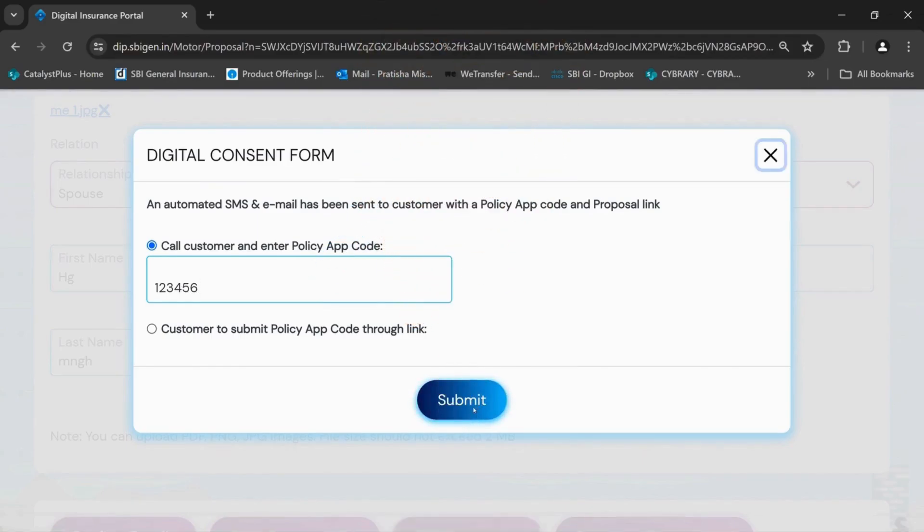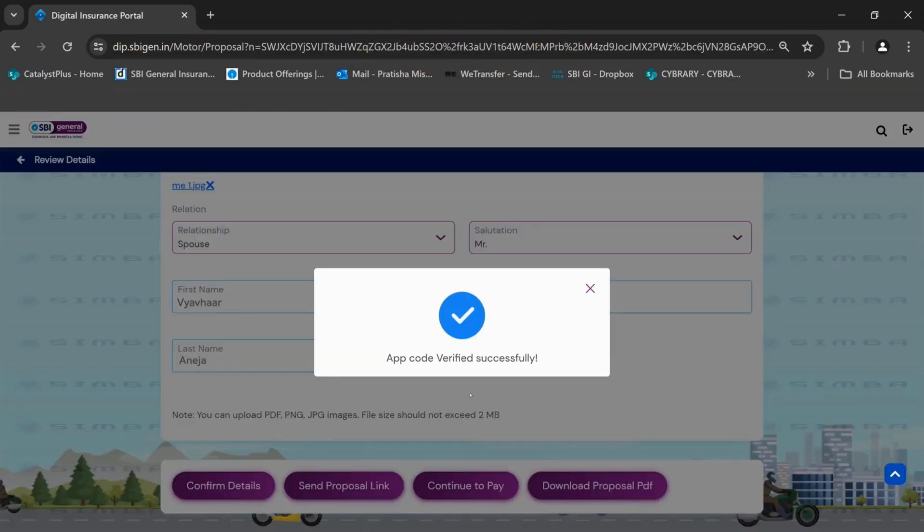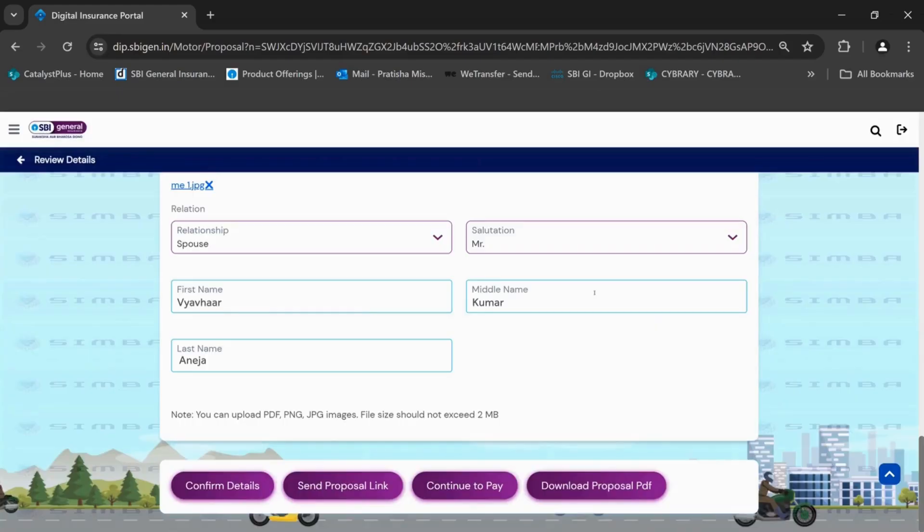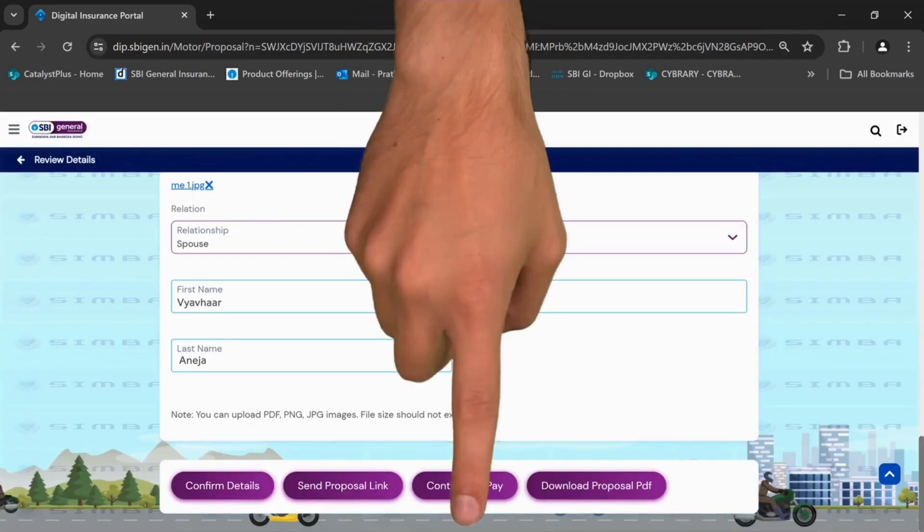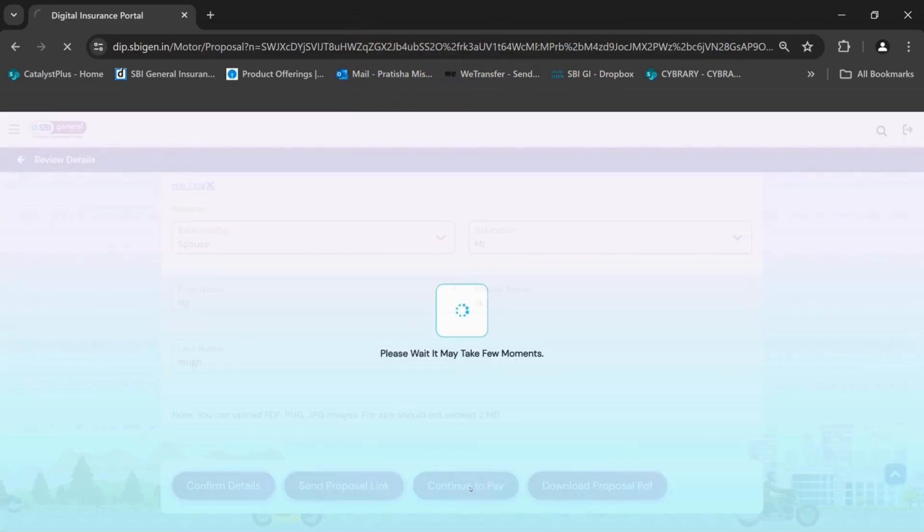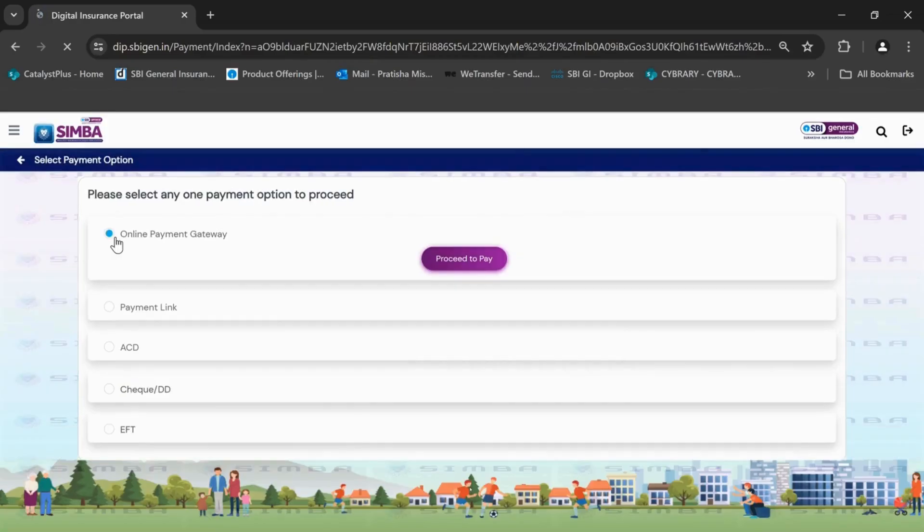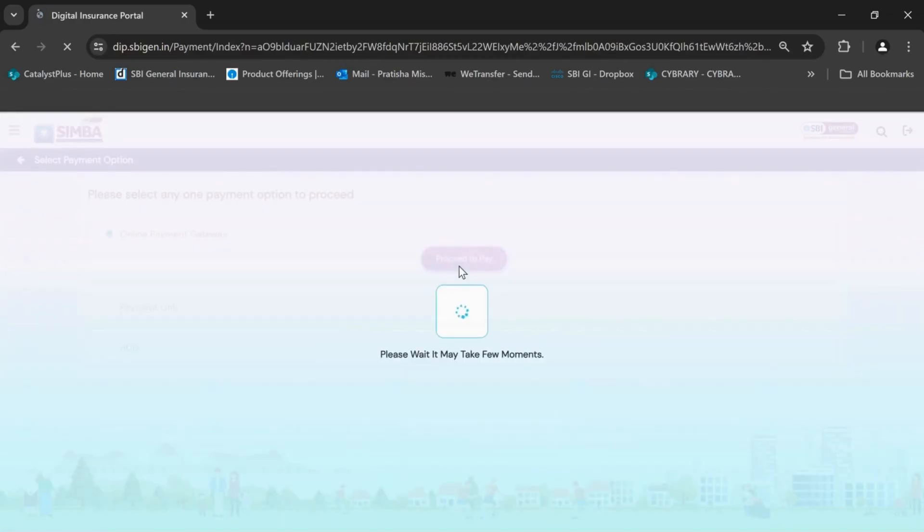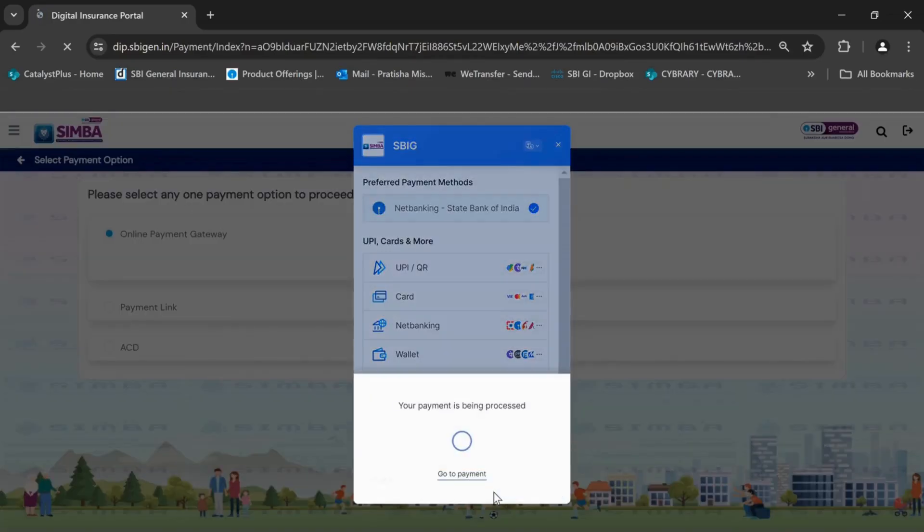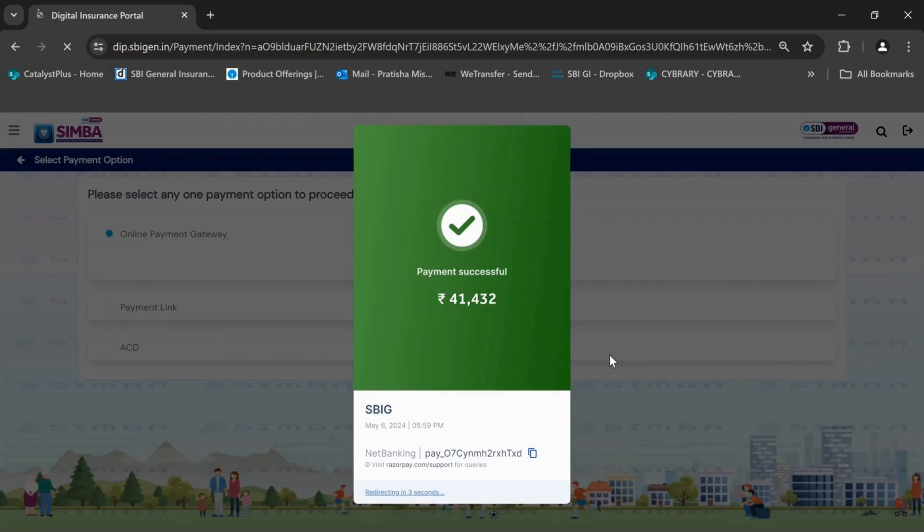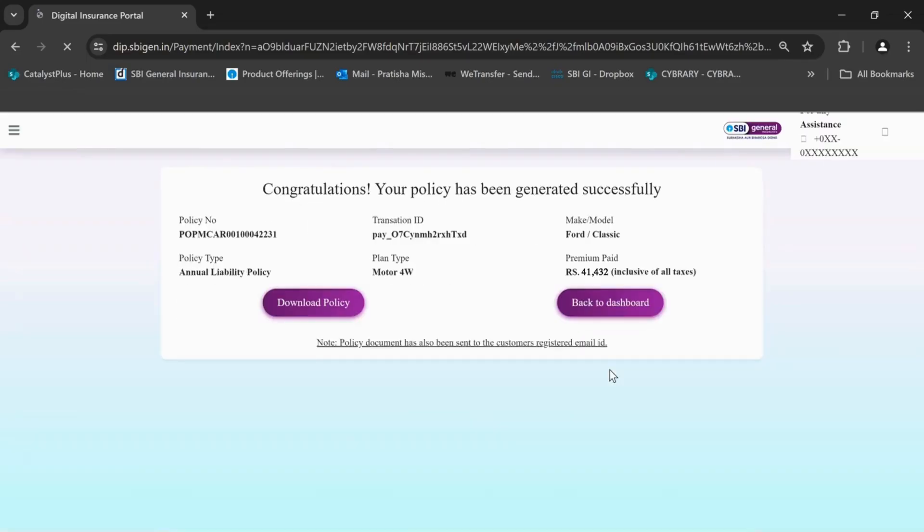Once the approval code is verified successfully, click on continue to pay. Select any one payment option to proceed. Once the payment is done, the policy will be generated.